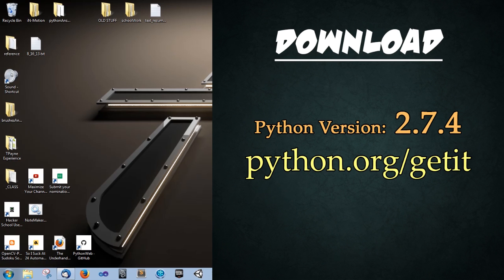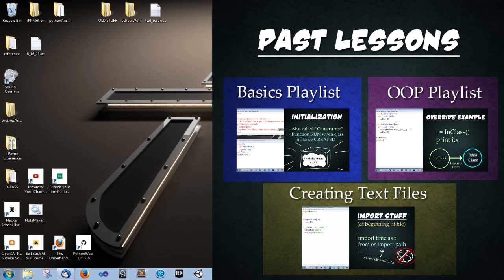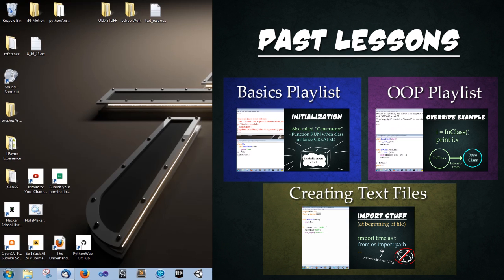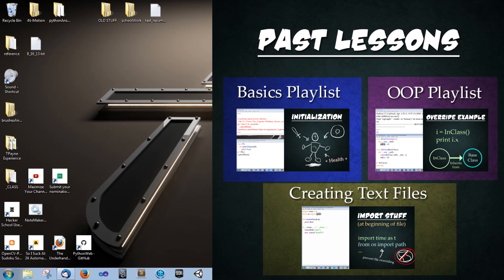Today we'll be using Python 2.7.4 and you can download it from python.org/getit. Today we'll be focusing on abstract base classes and multiple inheritance. This is the third part in the object-oriented programming series. This will build heavily on past lessons, so feel free to go back and watch them again if anything isn't clear.